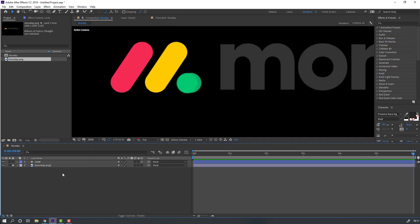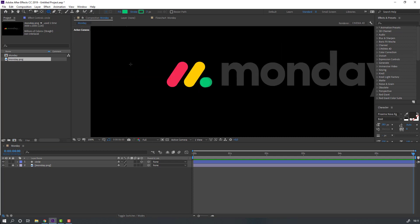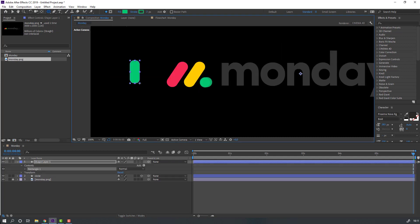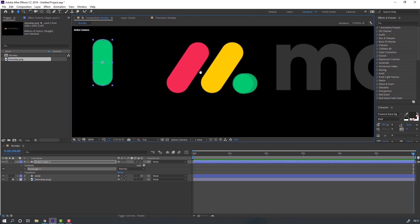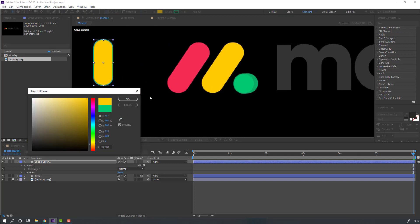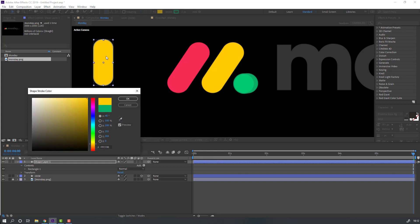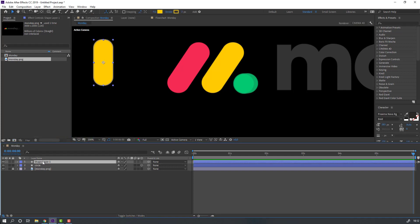Then go to shapes, select the Rounded Rectangle tool and draft the object. Go to fill, select this yellow color, click OK. Go to stroke, change color to yellow dark for shadow, click OK. Change the shape layer name to 'yellow' and again click the 3D icon for 3D layer.